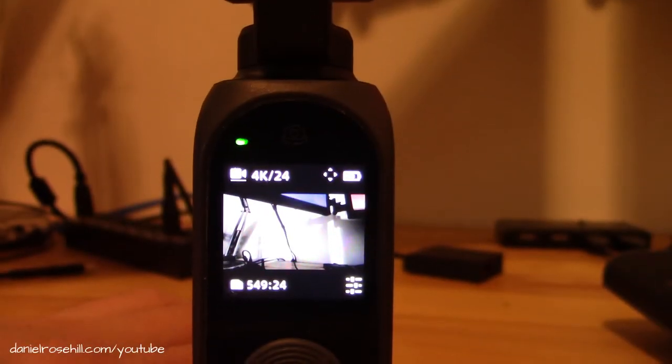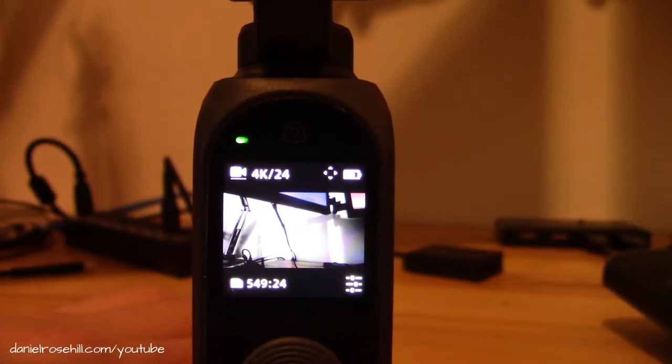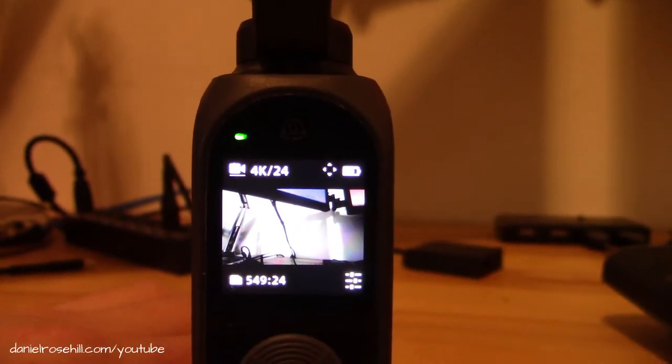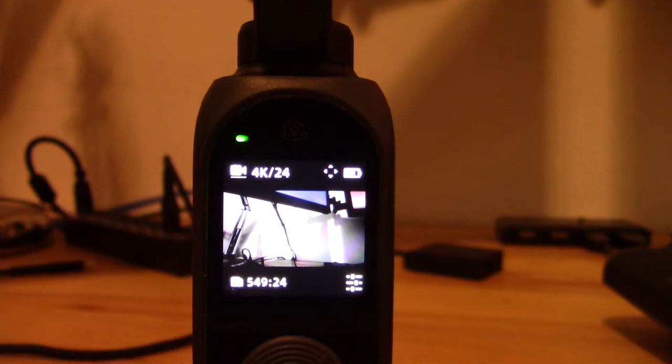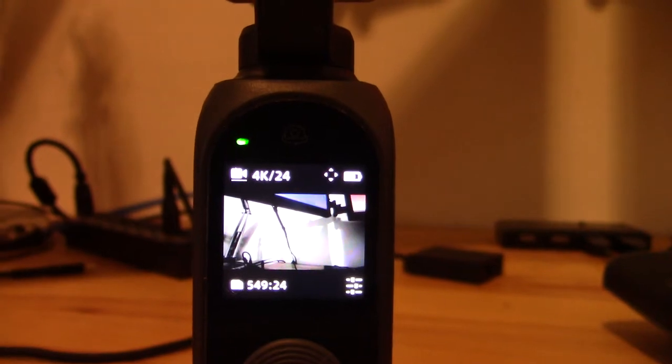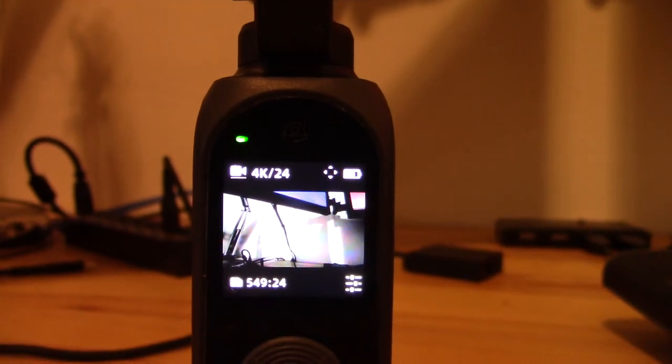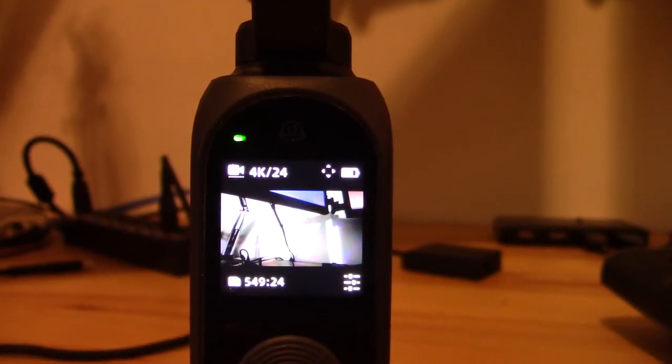Hey guys, welcome back to my YouTube channel. This is Daniel Rosal here. I want to do a video today on how you can turn off the audio capture on the FIMI Palm 2 Pocket Gimbal.